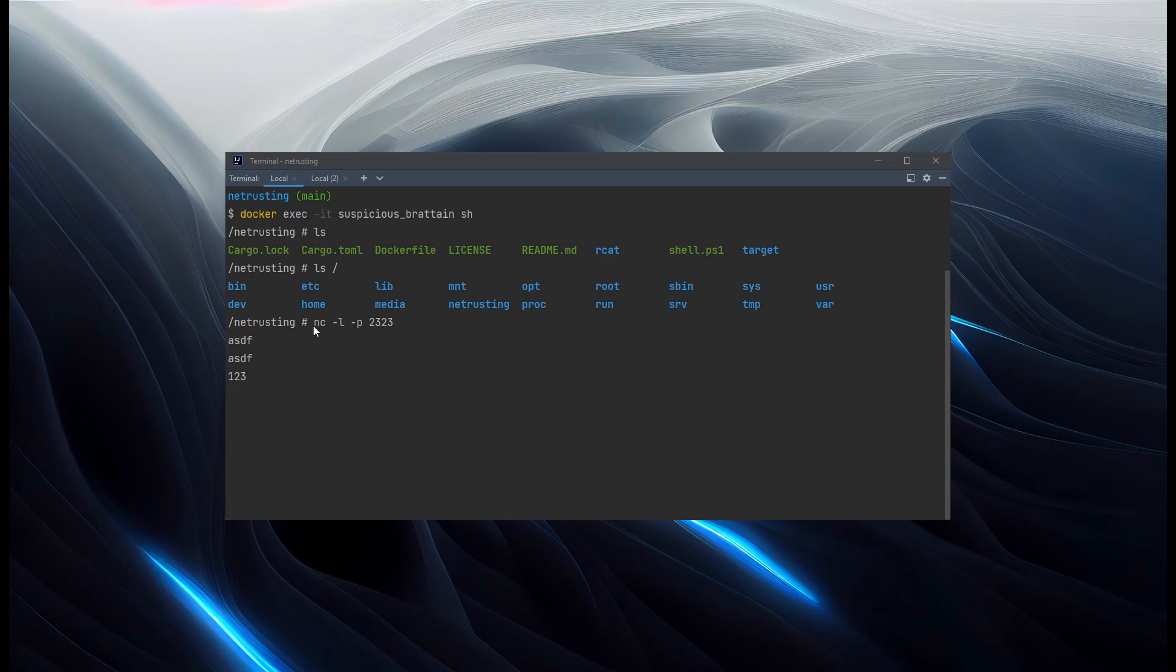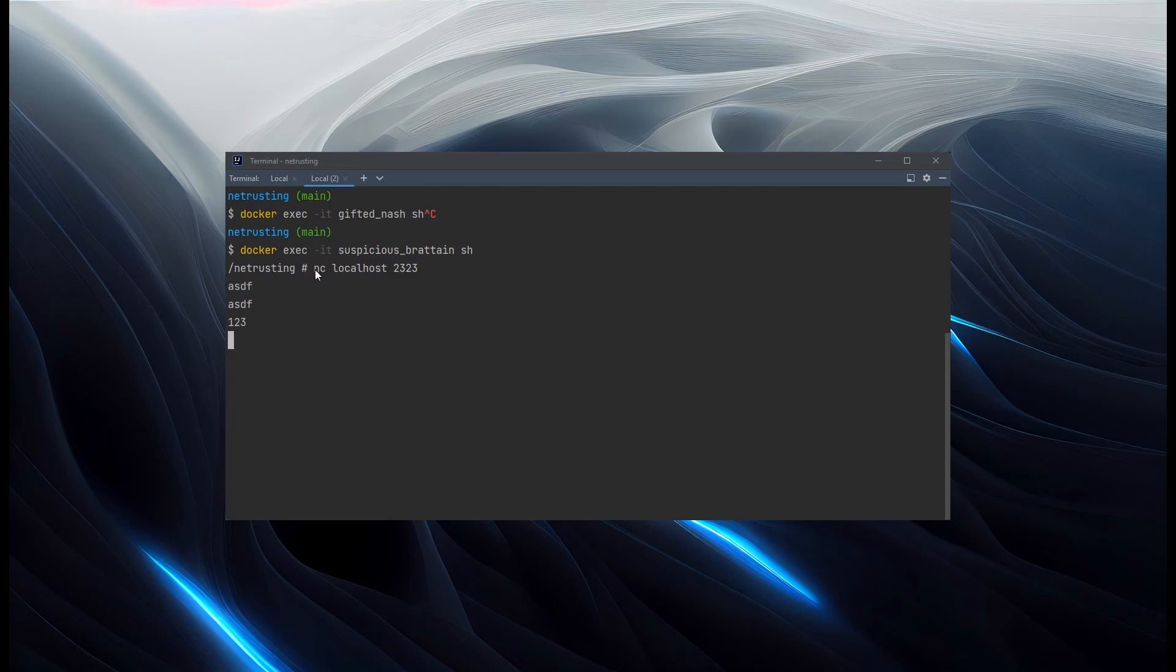So we have a server listening in one shell, and a client connecting in the other. And this is what we're going to focus on building initially, is just two apps that can talk to each other over TCP.